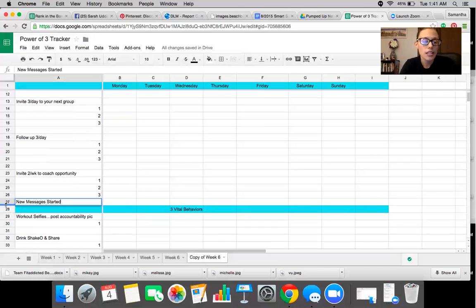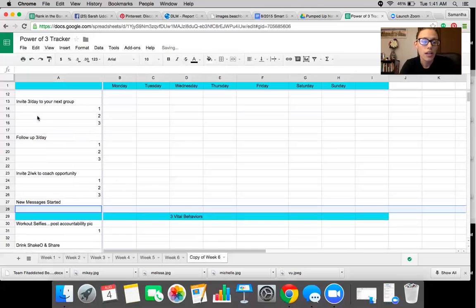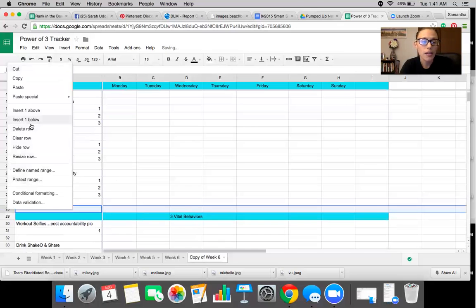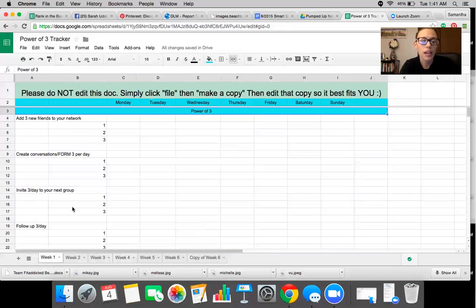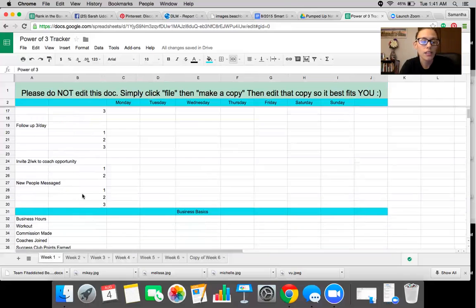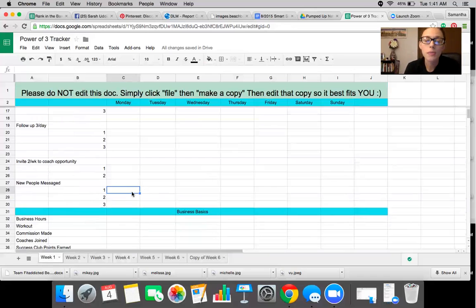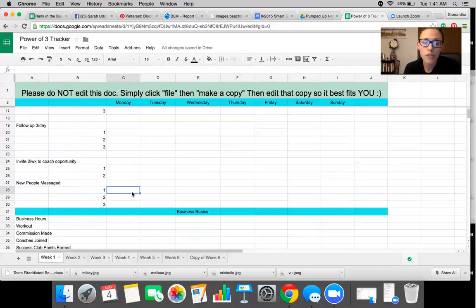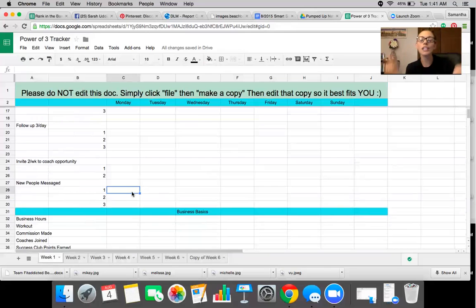Started. This is the next section that I think is really important. And it's a section that I added myself. New people messaged. You want to be messaging at least three new people a day, whether it's people that are on your list of your list of 100 that you've talked to, or if it's people that you're meeting on Facebook or Pinterest or Instagram, you want to be messaging at least three new people a day so that you're continuing to expand your network. So that's why I have that section there.